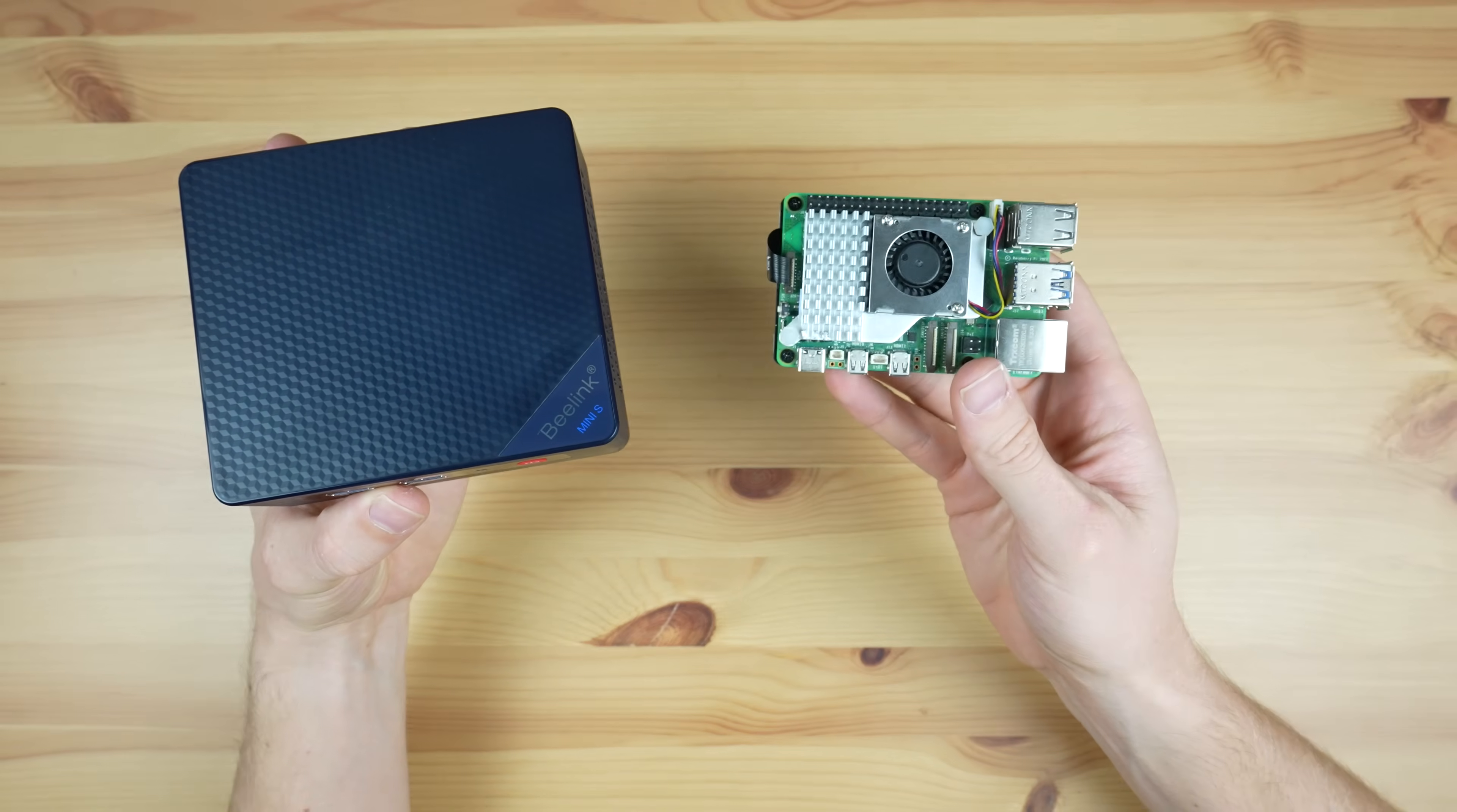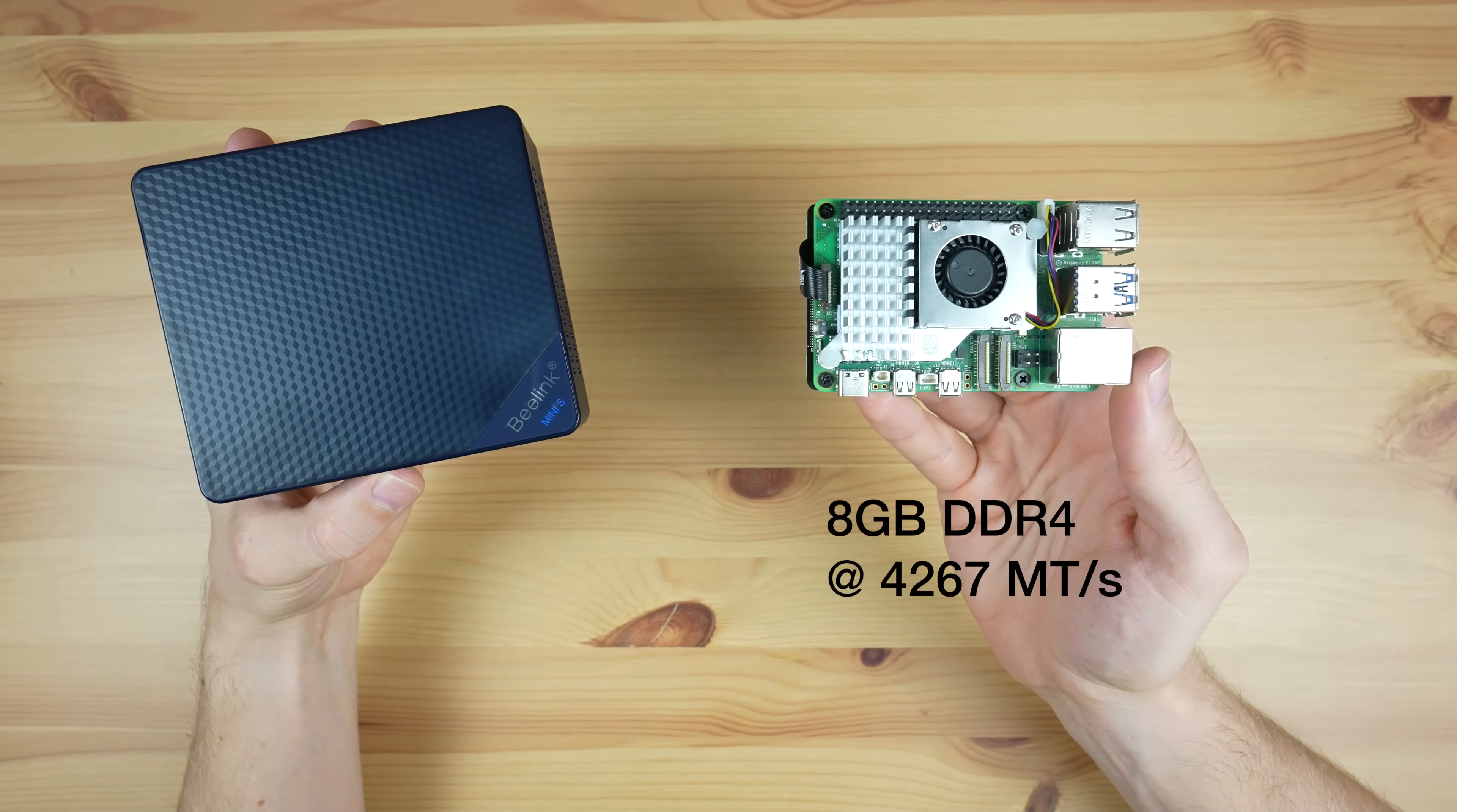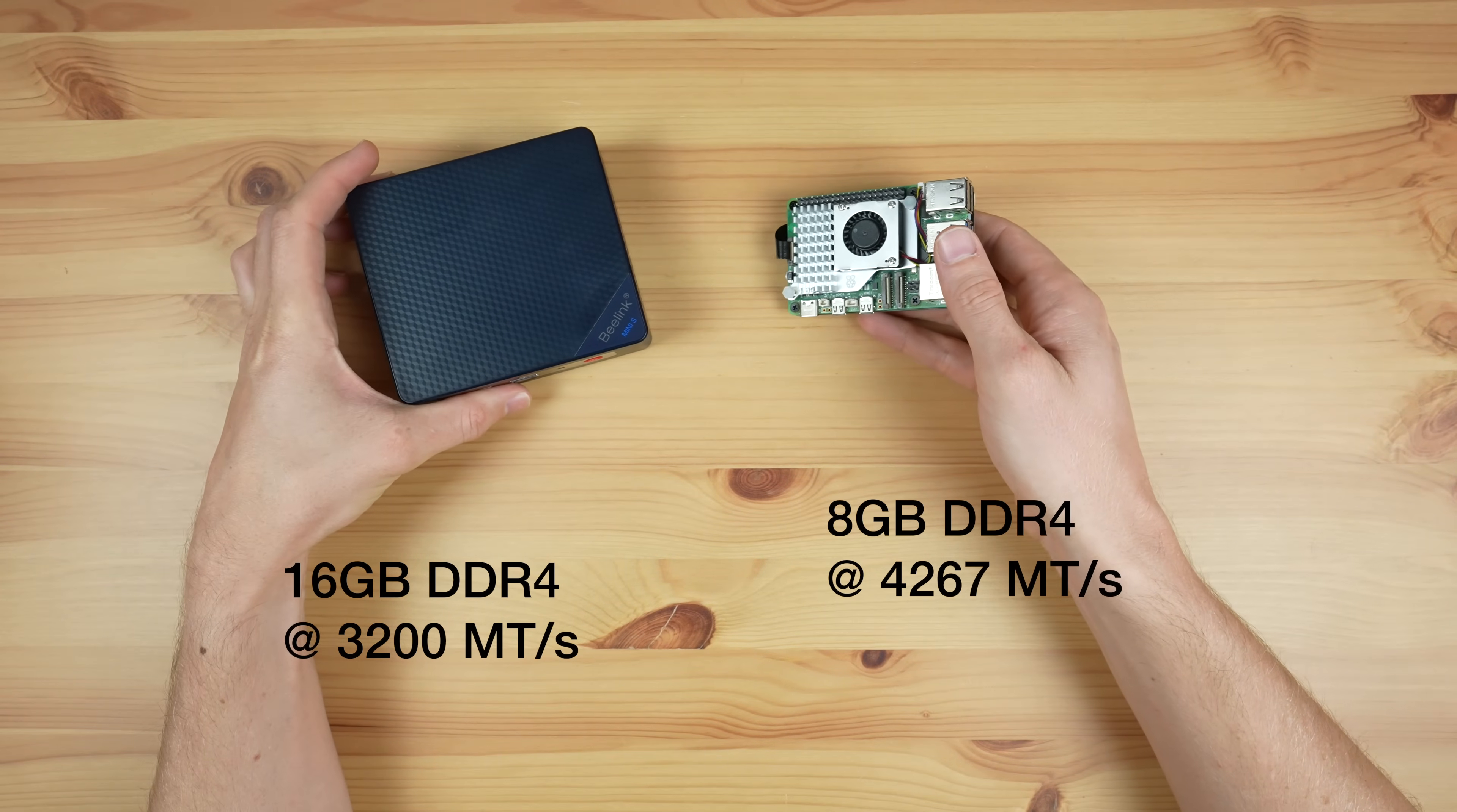Both of these computers have DDR4 RAM. The Pi 5 has 8GB and the N100 PC has 16GB, but notably the Pi 5's is running at 4267 megatransfers per second and the N100 PC's at a slower 3200 megatransfers per second.